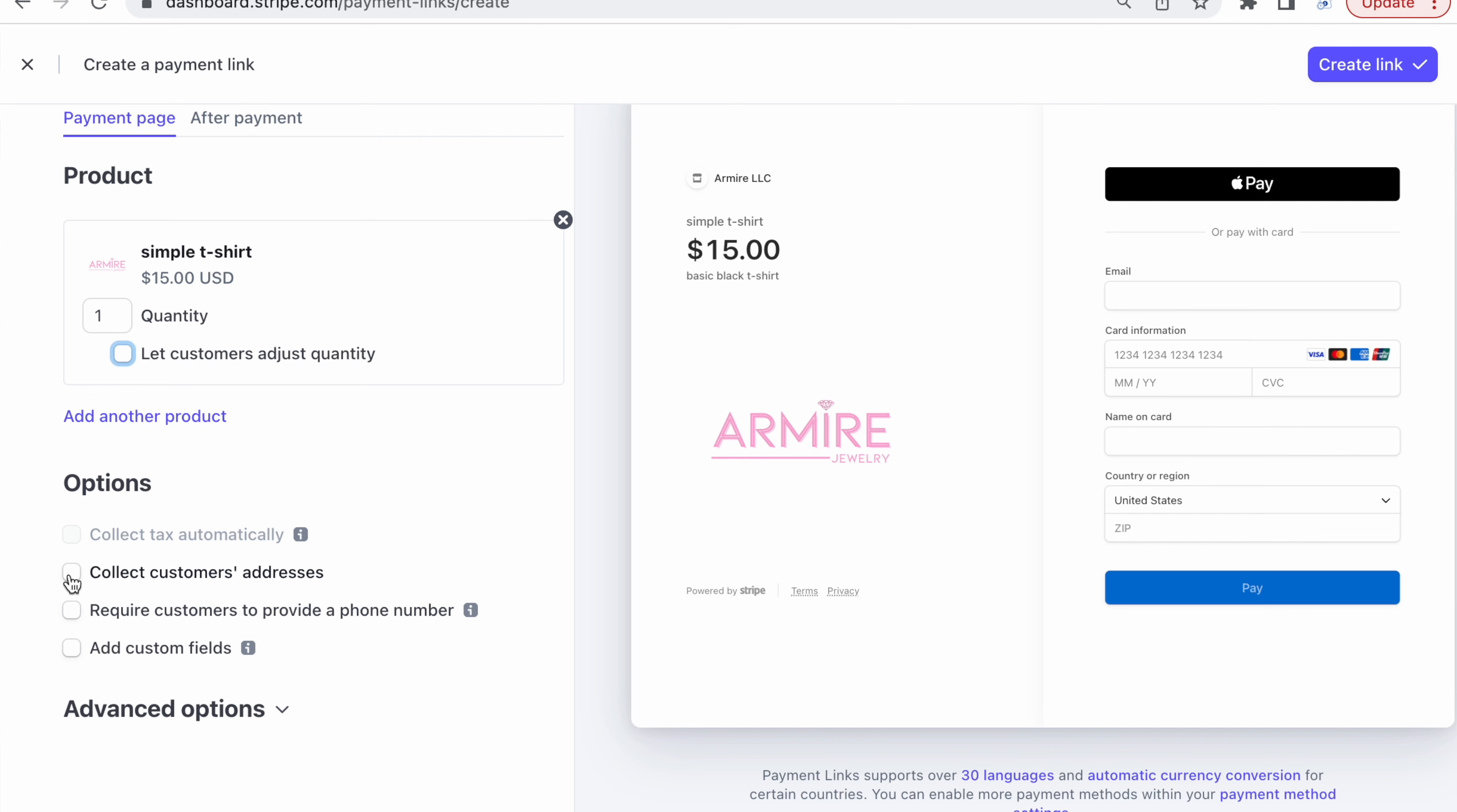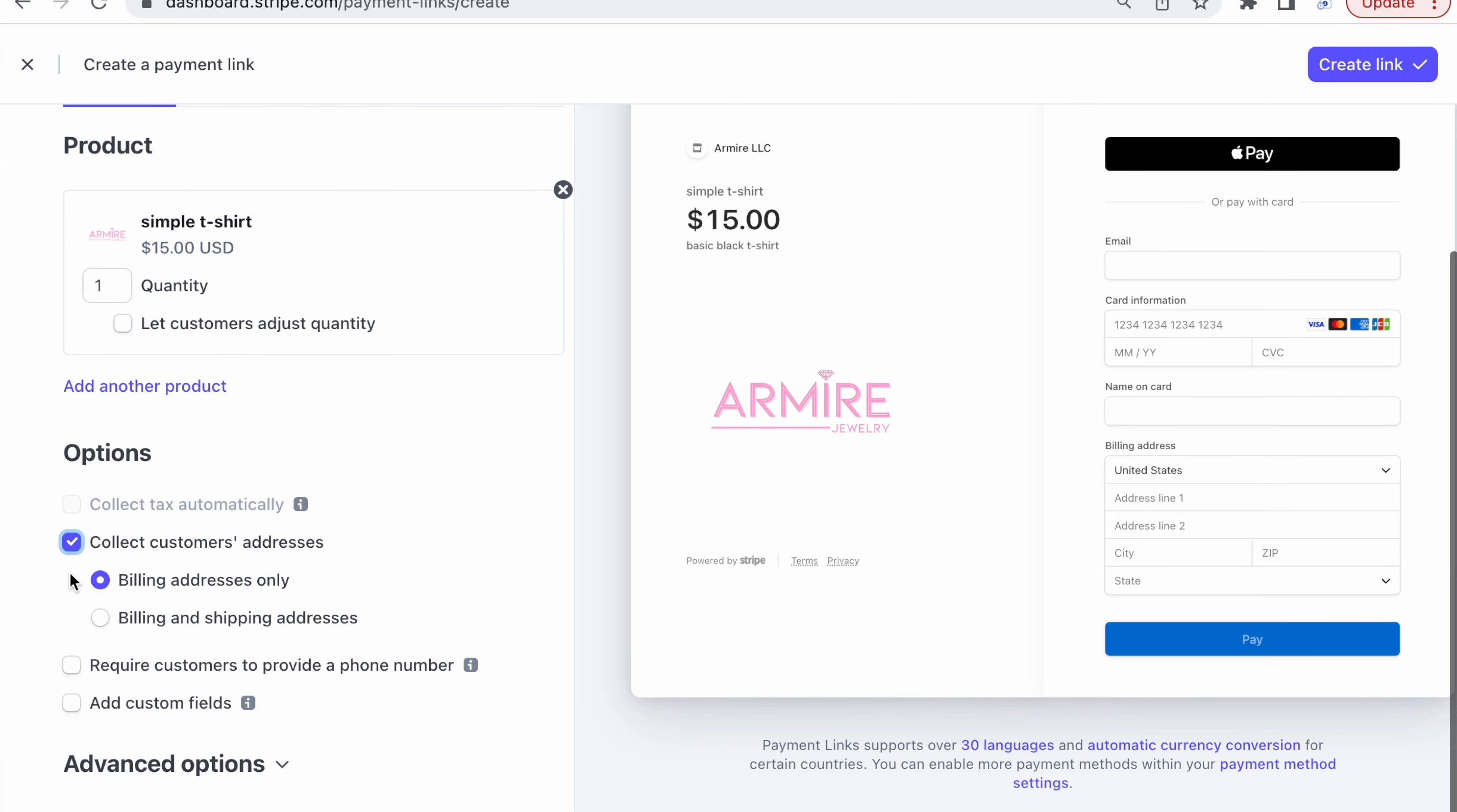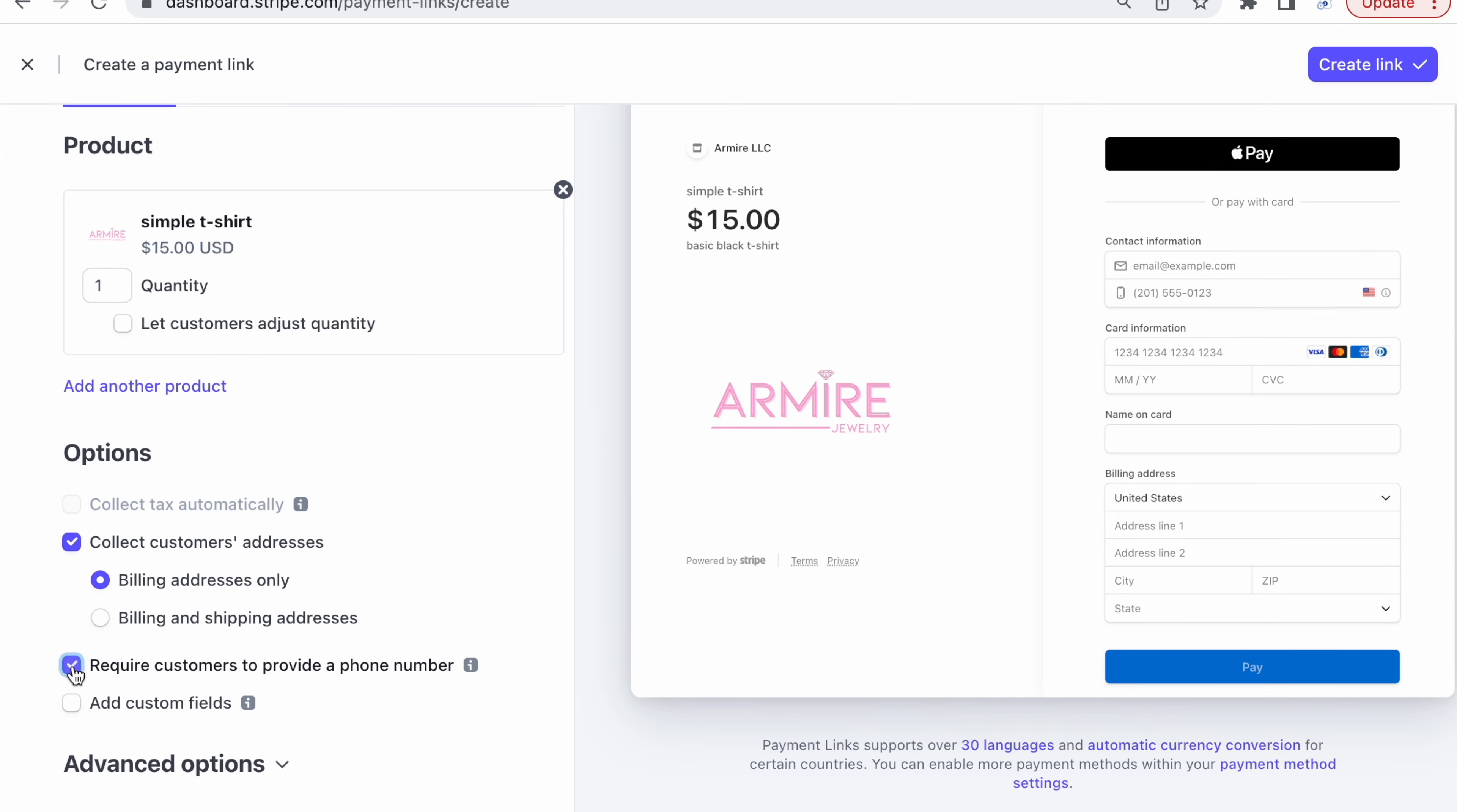And then the price was $15. Do you want this to be recurring or one time? And we'll add product.